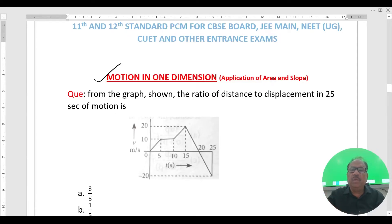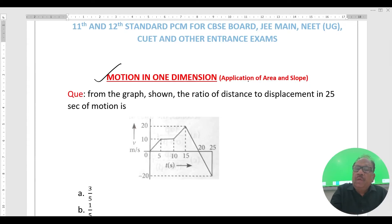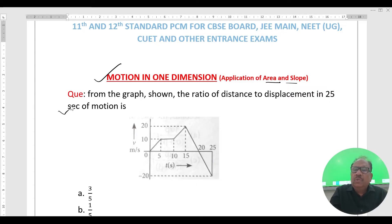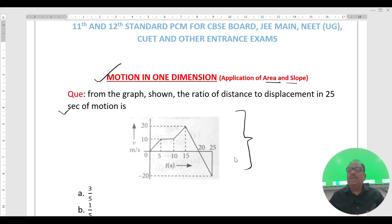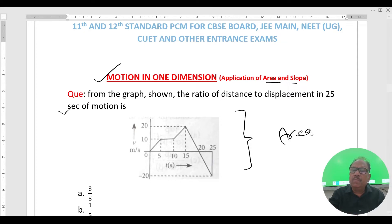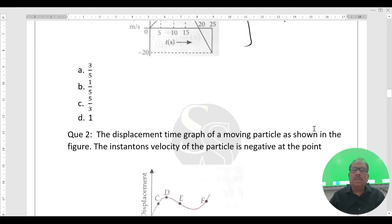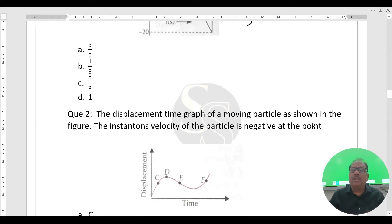Today's topic is Motion in One Dimension. The application of area and slope will be clarified through two questions. From the graph shown, the ratio of distance to displacement at 25 seconds of motion is to be found. In the second question, involving a displacement-time graph, the instantaneous velocity concept using slope will be applied.